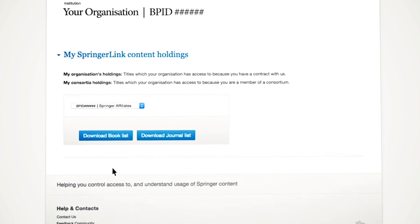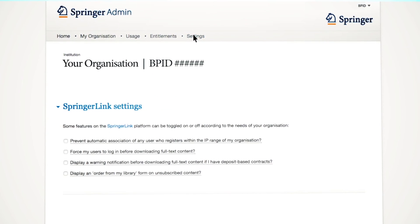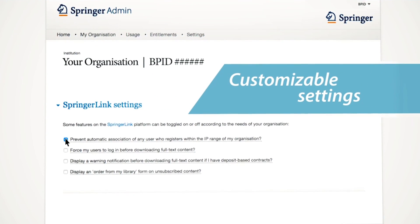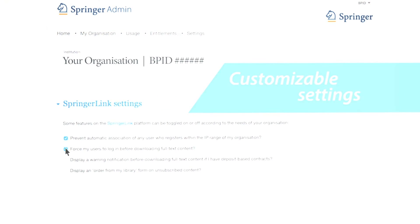In the Settings section, you can toggle a number of features on or off.